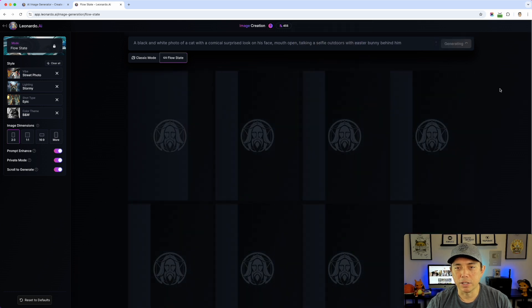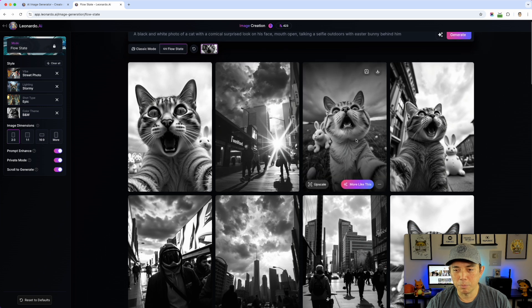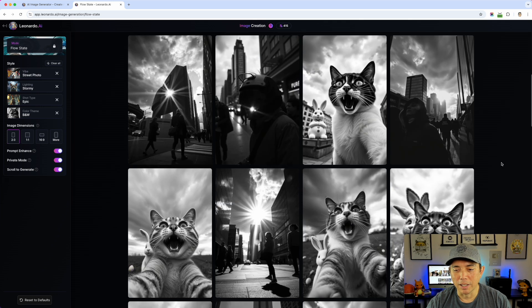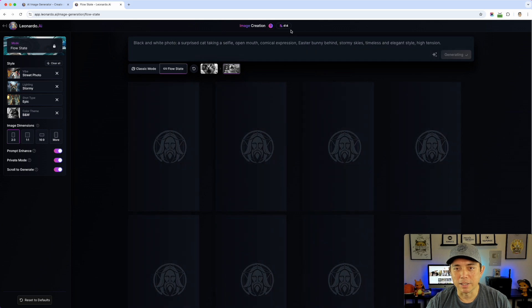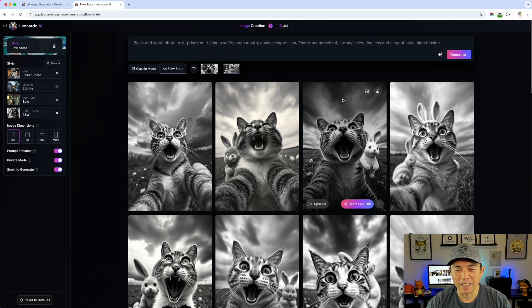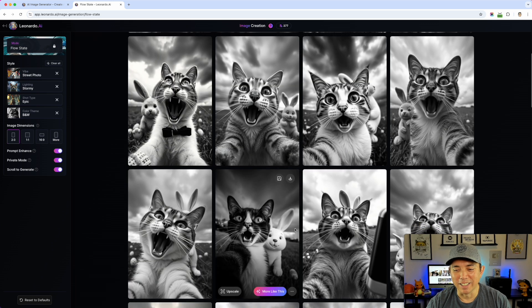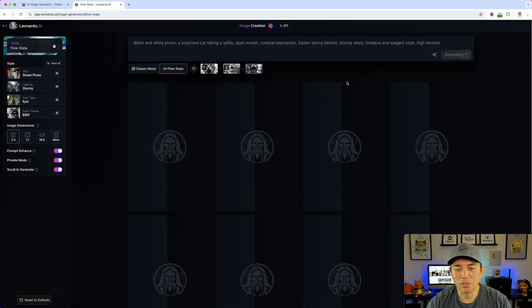Here we go in Flow State — I'll hit generate. Remember, I'm at 455 tokens up here. Watch — it already went to 432. It's using them fast. It already made several designs. I'm going to pick this outdoor one right here. It did more than eight images. We're already at 414 tokens.